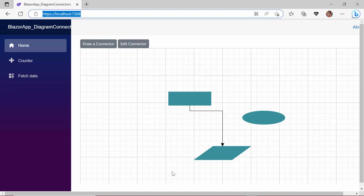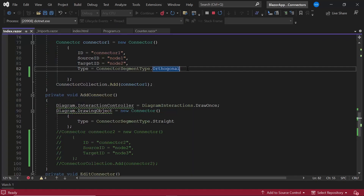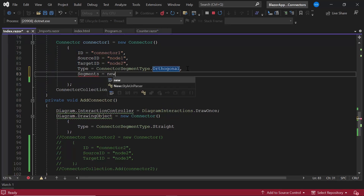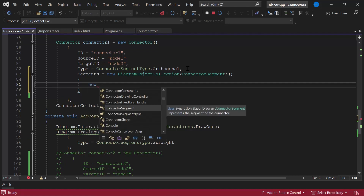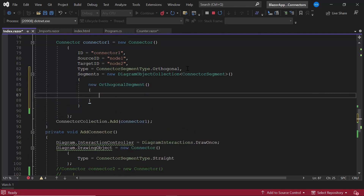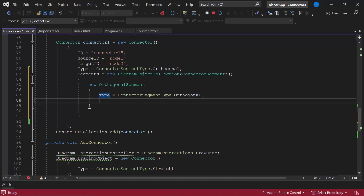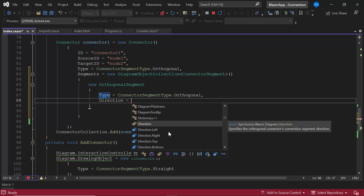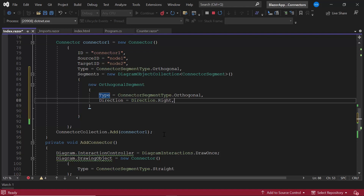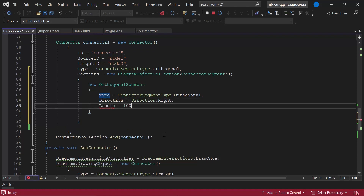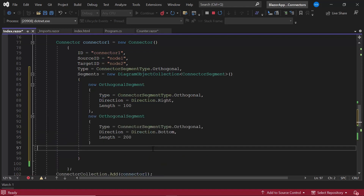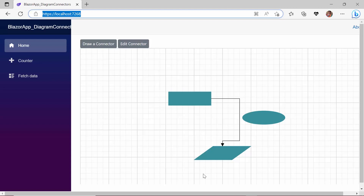As you see here, the orthogonal connector renders in a flow with bottom direction first, and then the right direction. If I want to customize the flow, I can use the direction property. To customize the segments in the connector, I define the segments property and create a new orthogonal segment with type orthogonal. As I would like to display the right direction segment first, I set the direction as right. I can also customize the length of this right direction flow — I set the length to 100 pixels. Similarly, I create another segment in bottom direction and 200 pixels length. Now you can see the customized orthogonal segments in the defined flow.